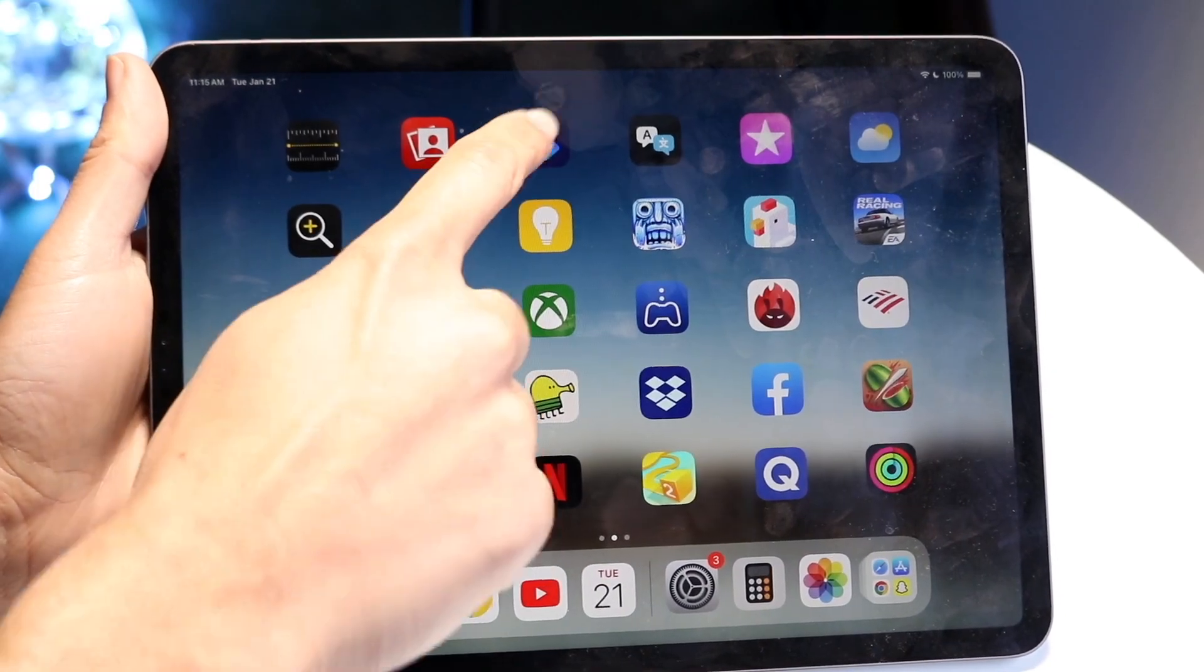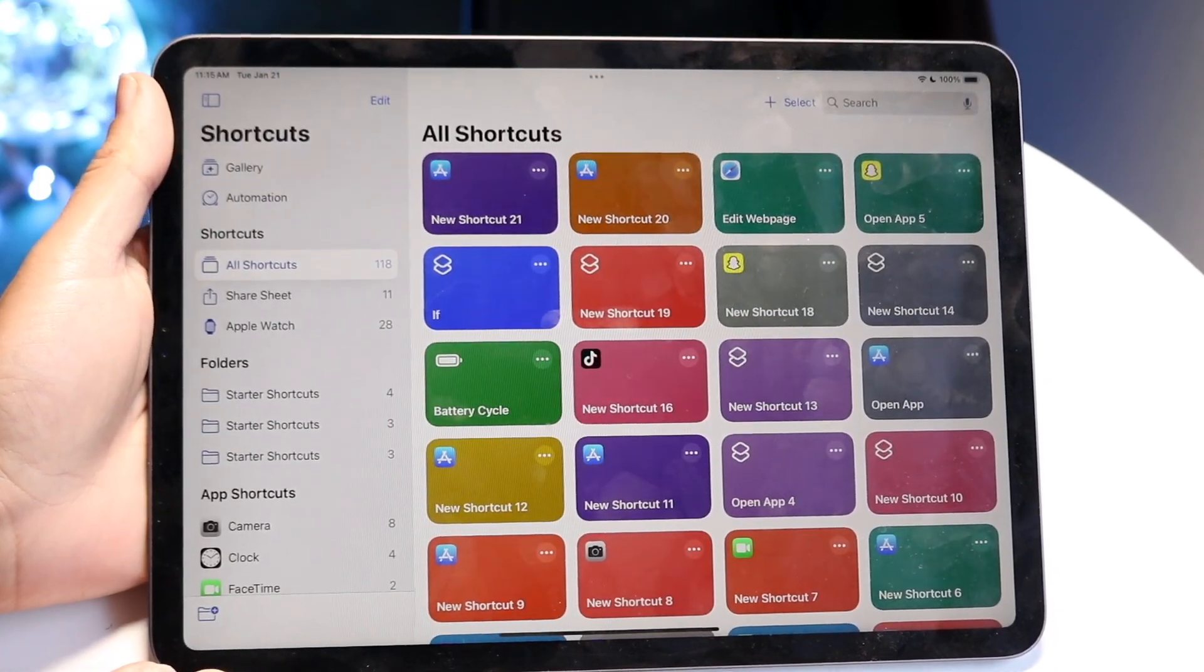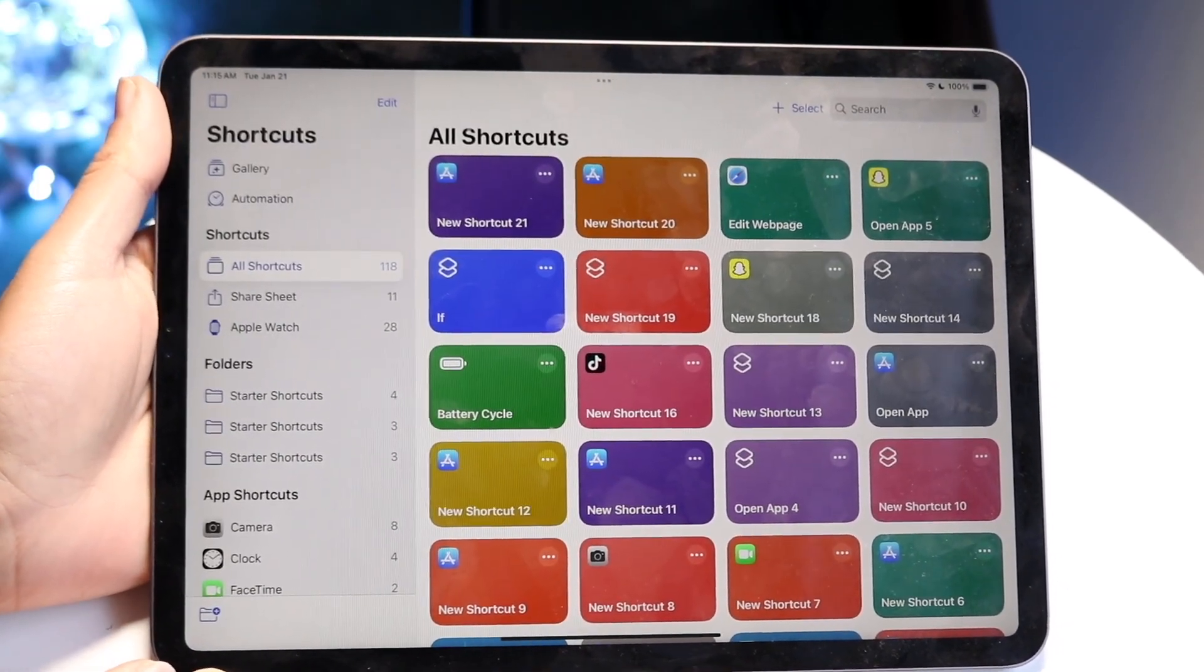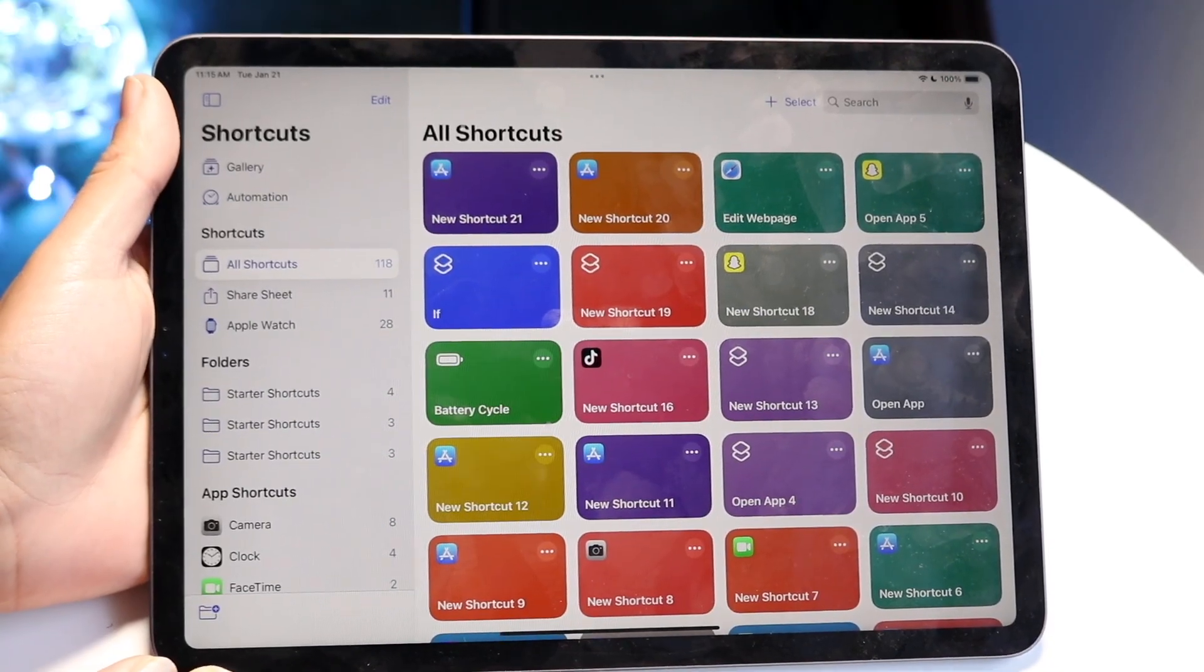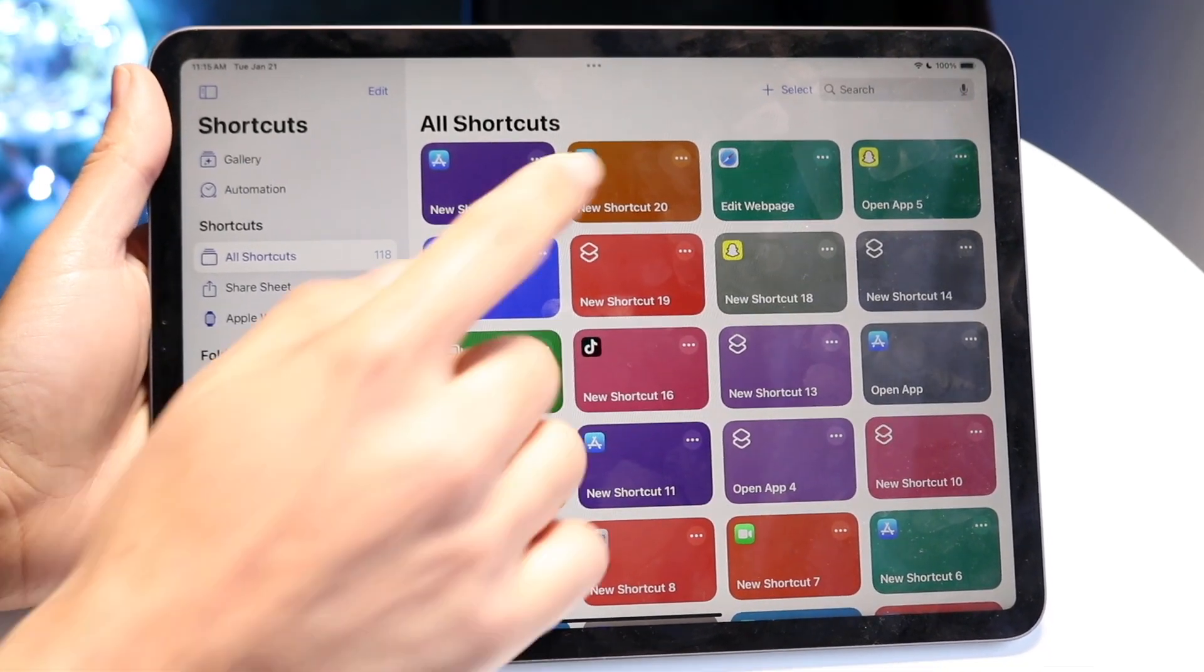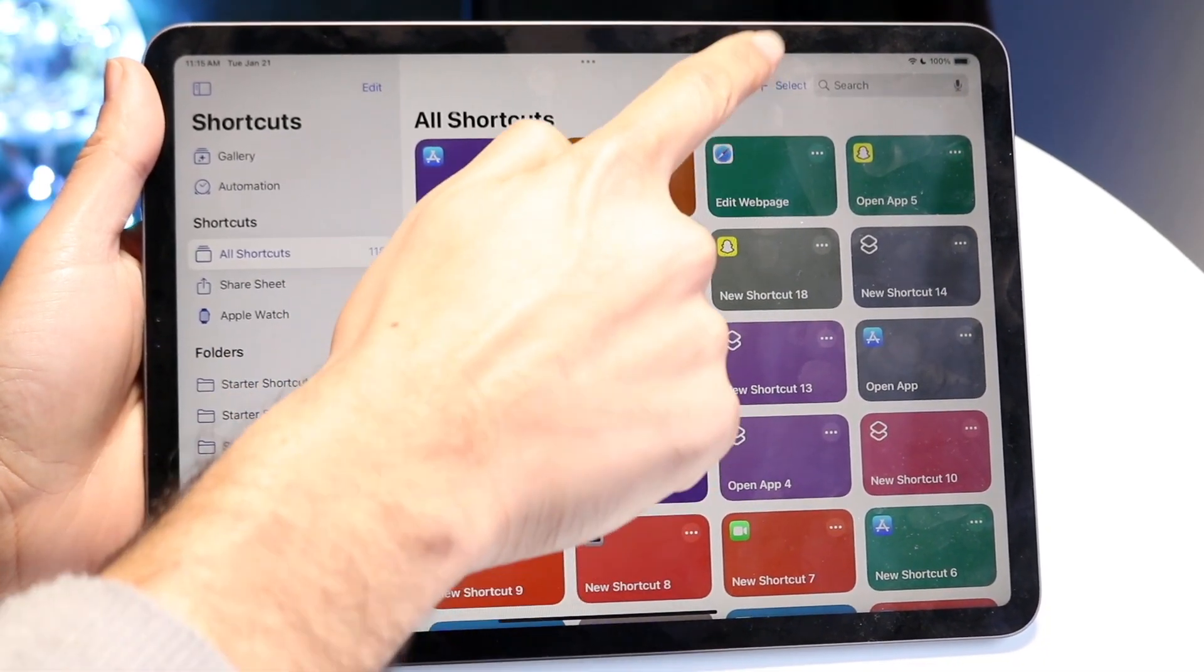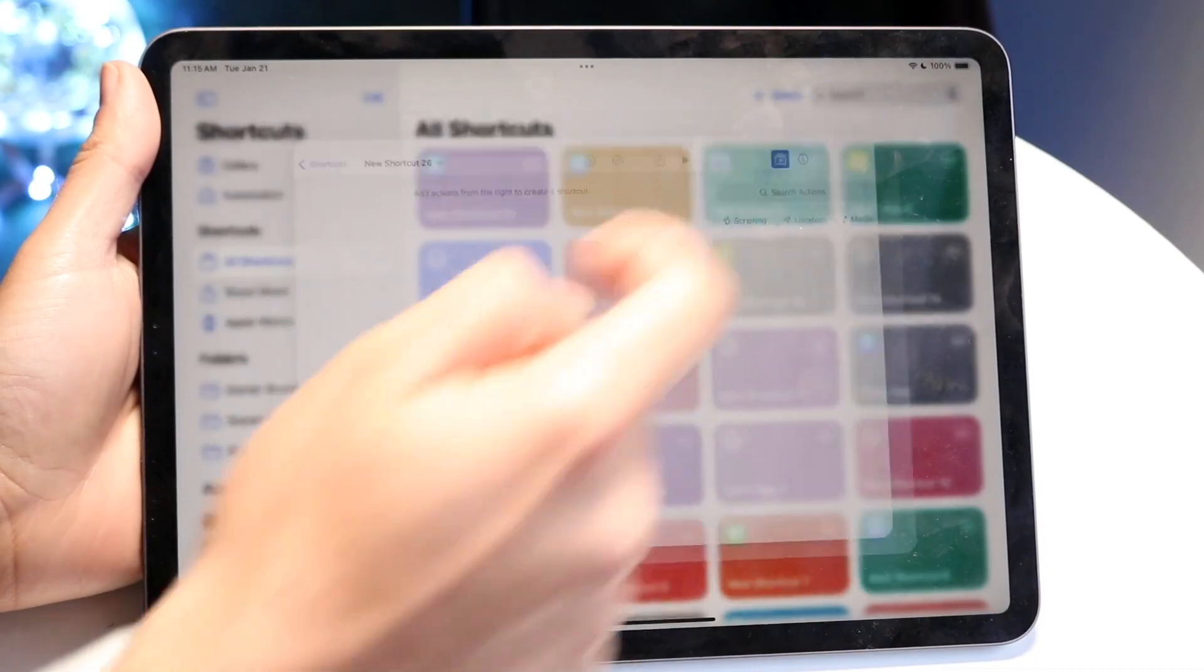Come over here, and we want to add a new shortcut. You can do that by clicking on the plus button at the very top, just like so.